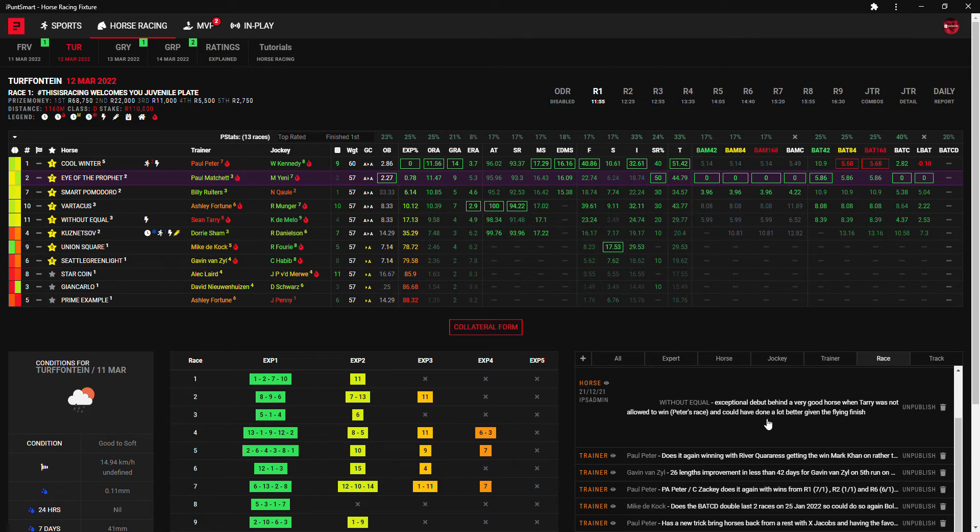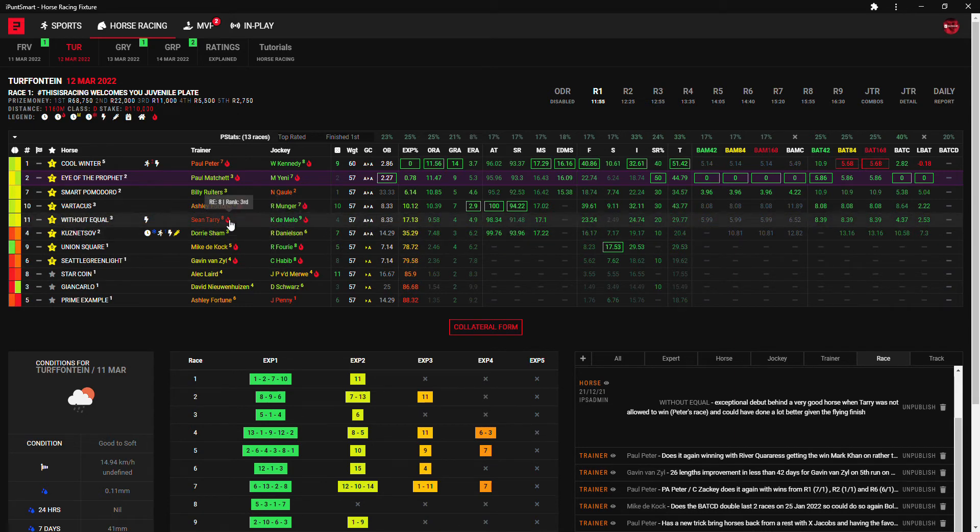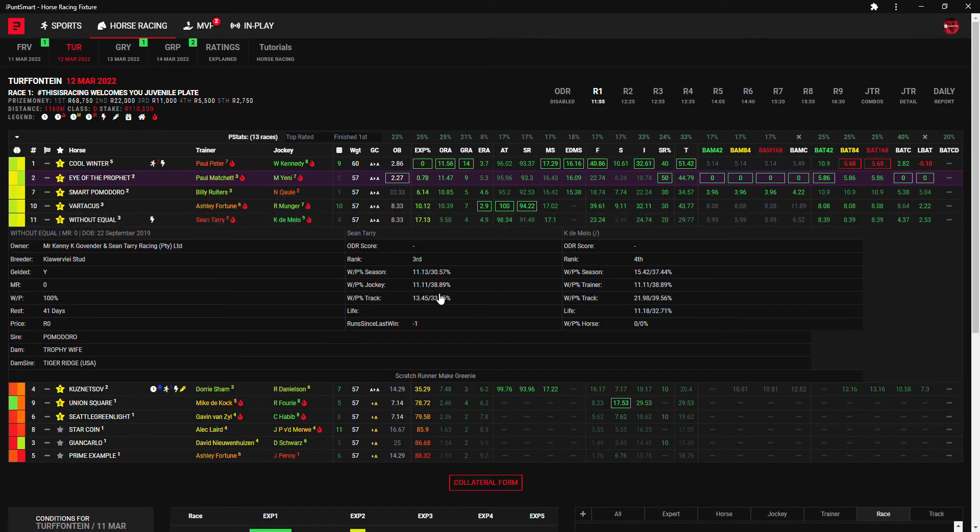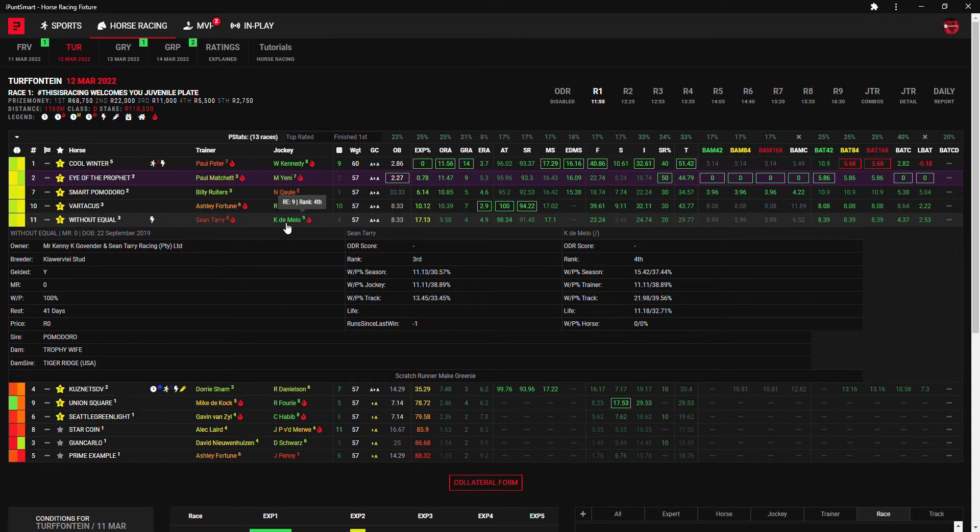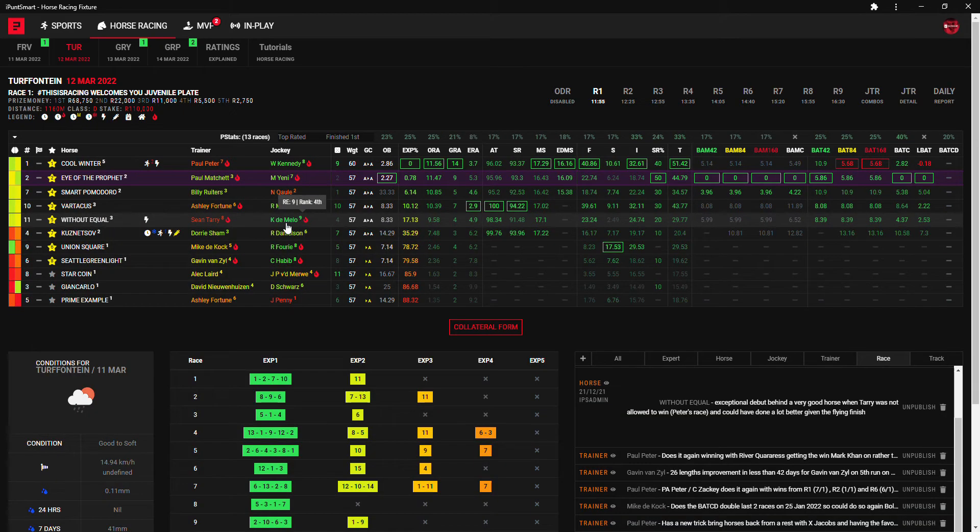When Tarry was not allowed to win it was Peter's race and could have done a lot better given the flying finish. So maybe today he'll be trying a bit harder because he's got Keegan de Mello on board with some better jockey trainer combinations, so another one to consider here.